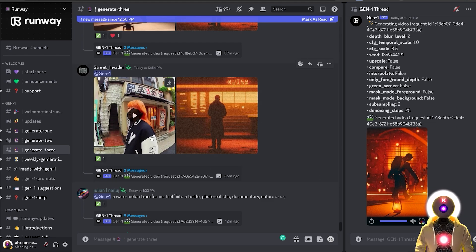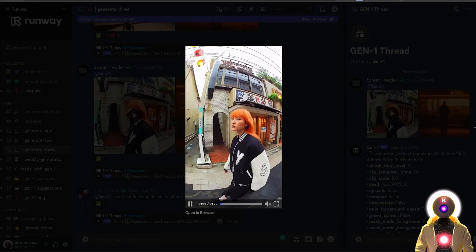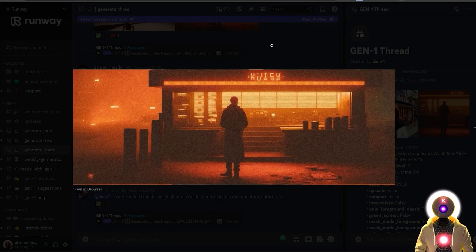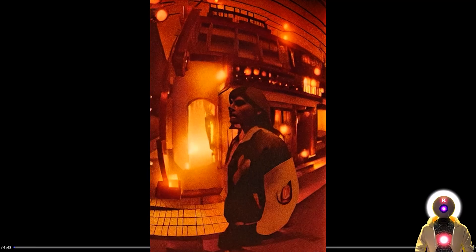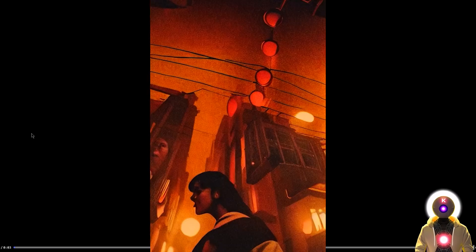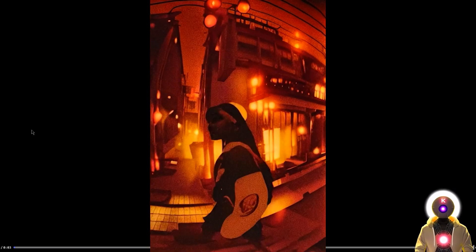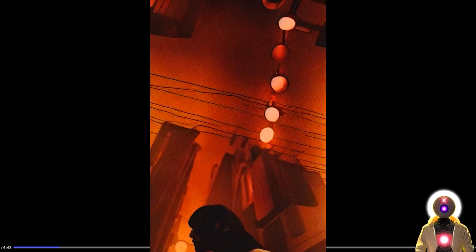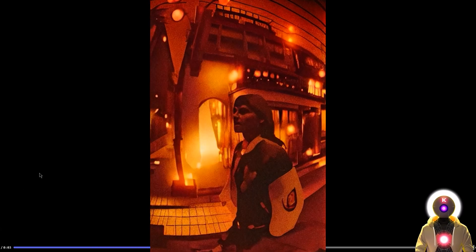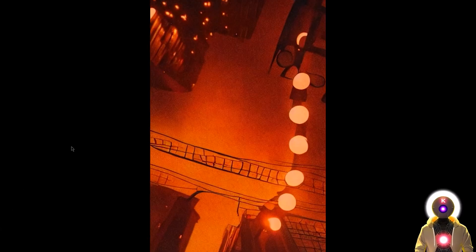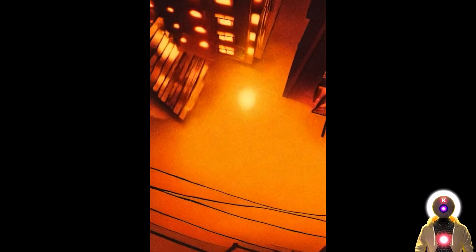Here's another example by the same person, who inputted a video of a girl walking with the same style image, and this is what Gen1 created. Again, very short and difficult to judge, but I don't see any flickering or artifacts that you typically see in usual stable diffusion generation. So I think this could actually be very, very interesting.